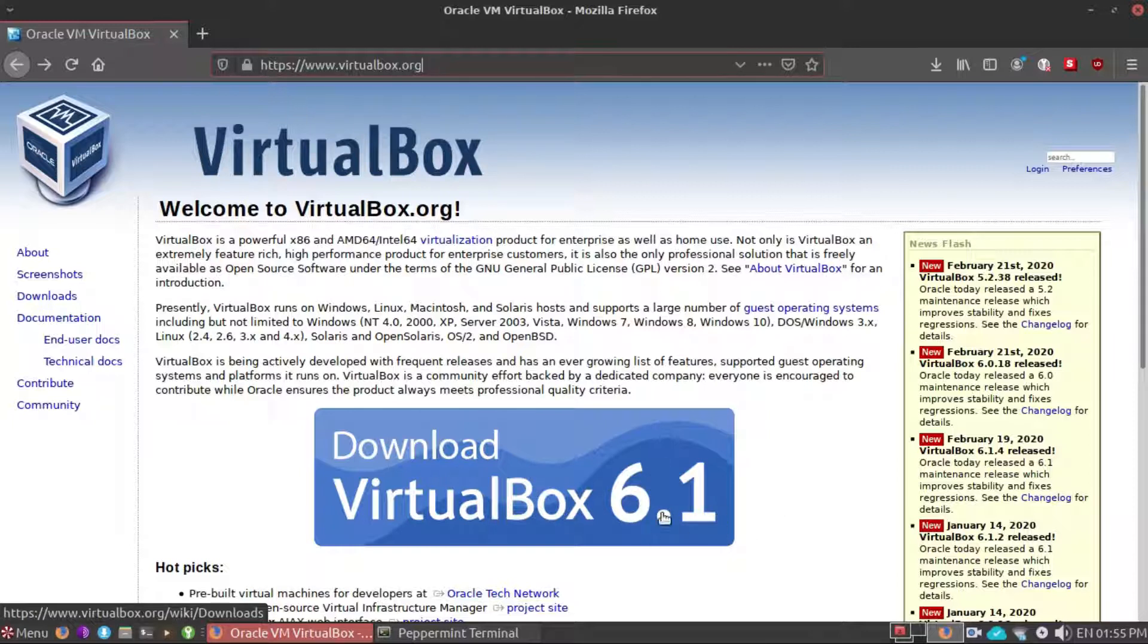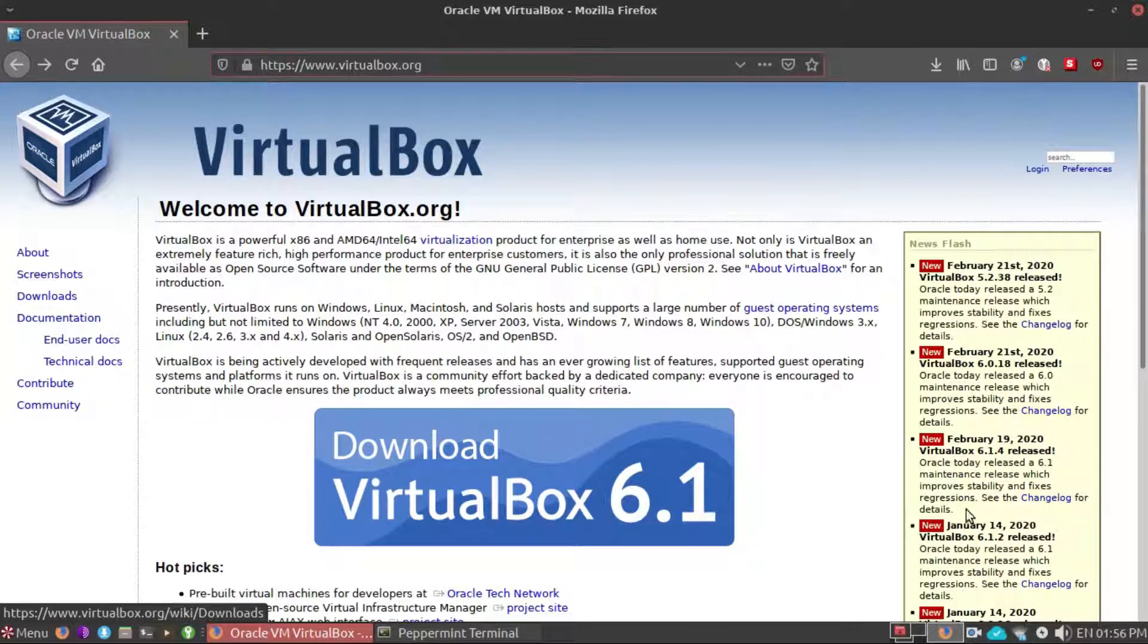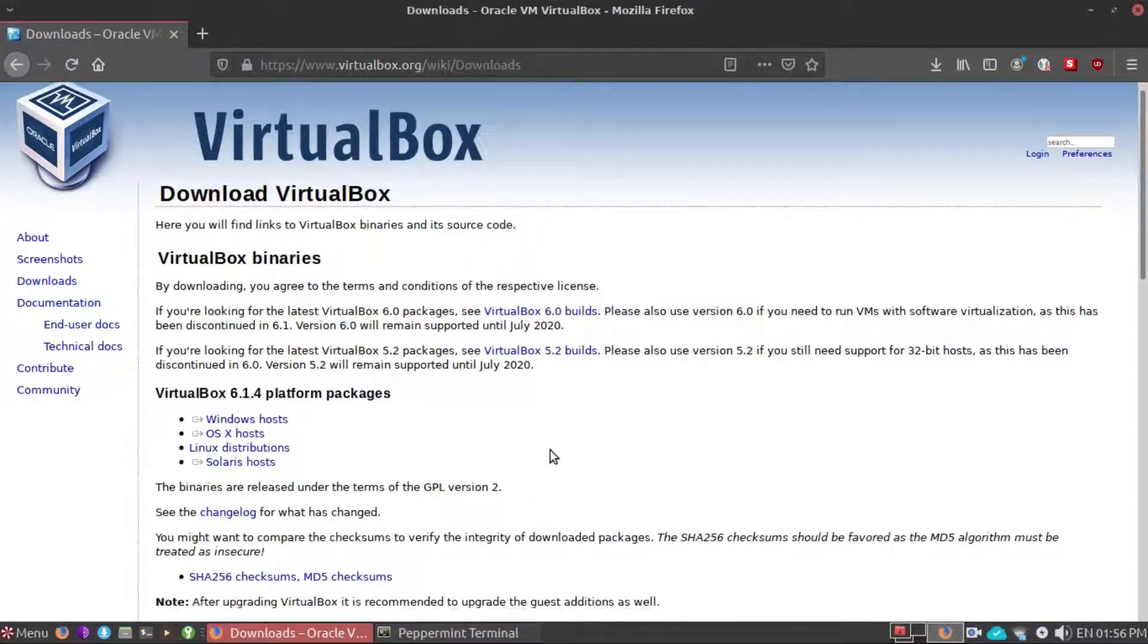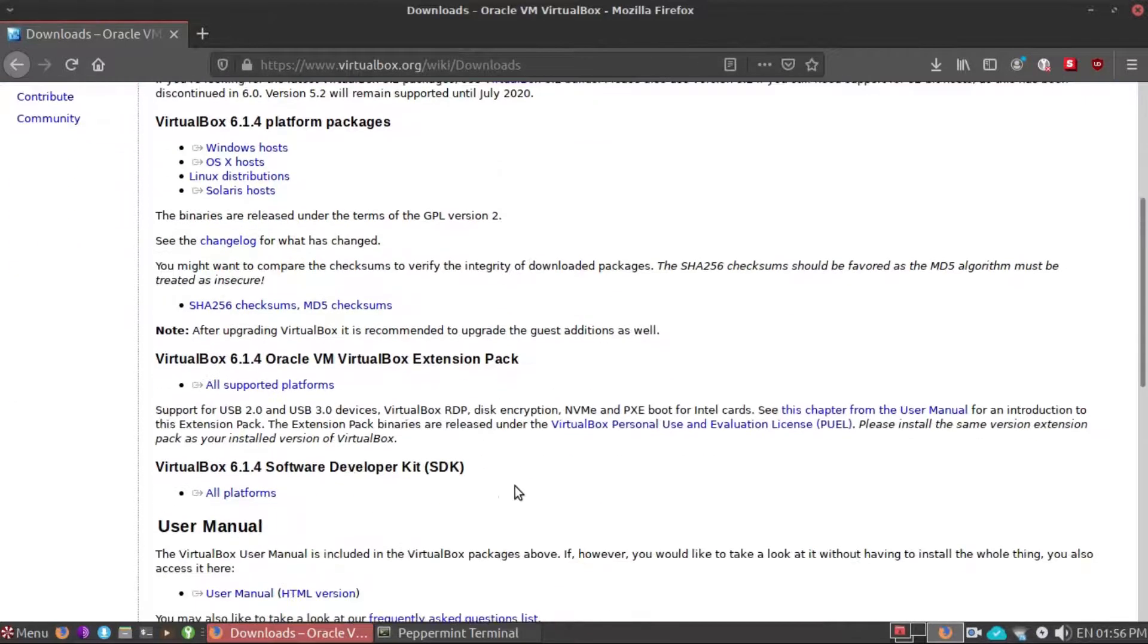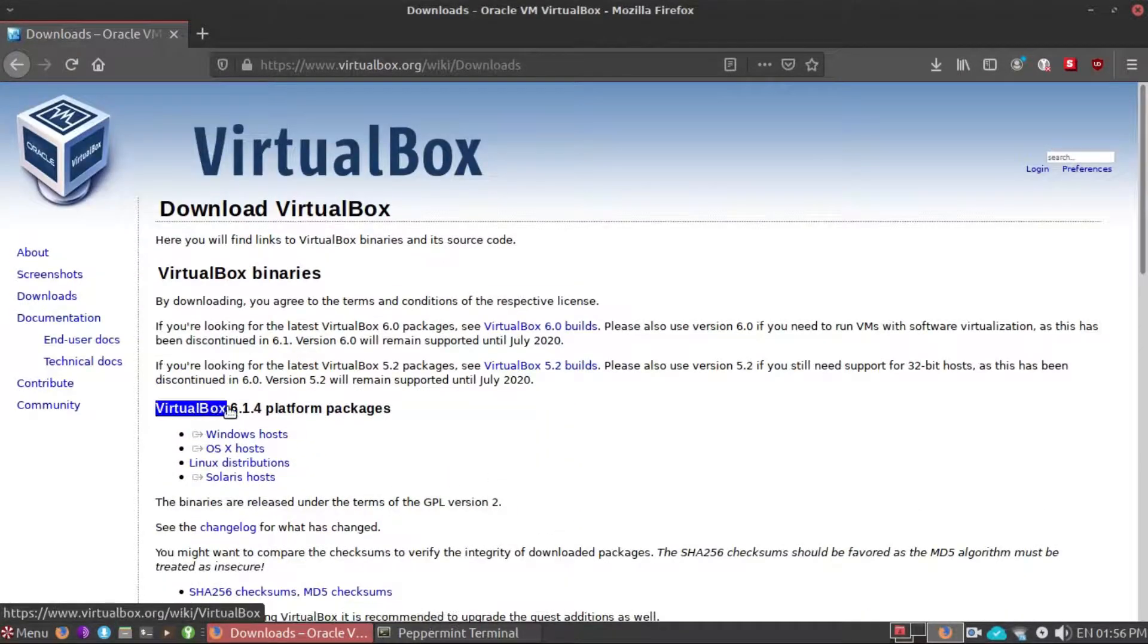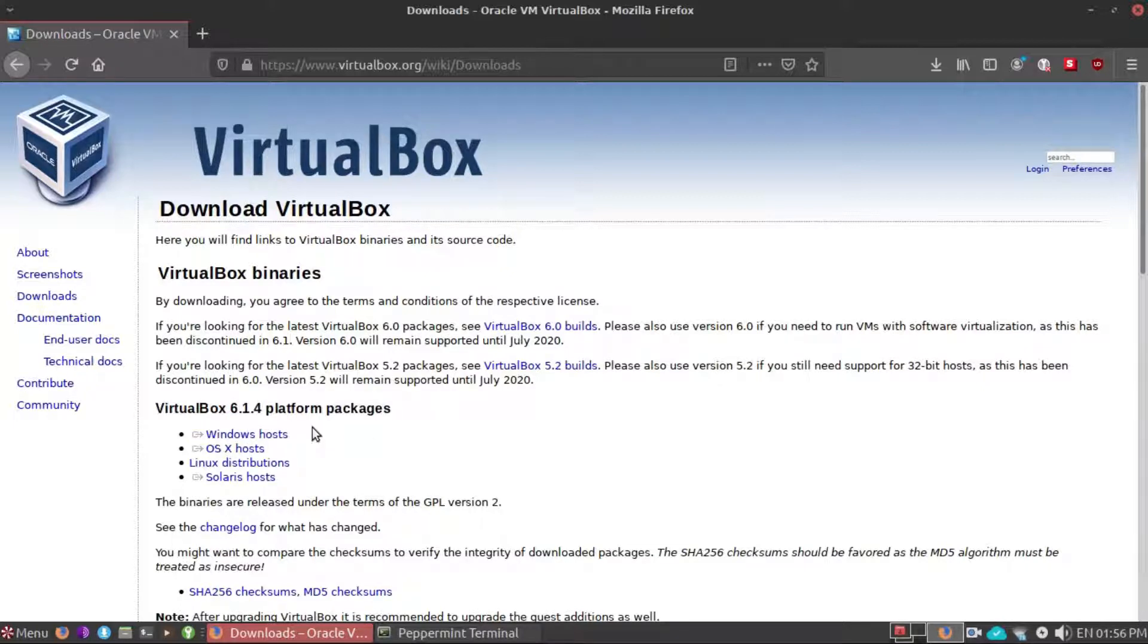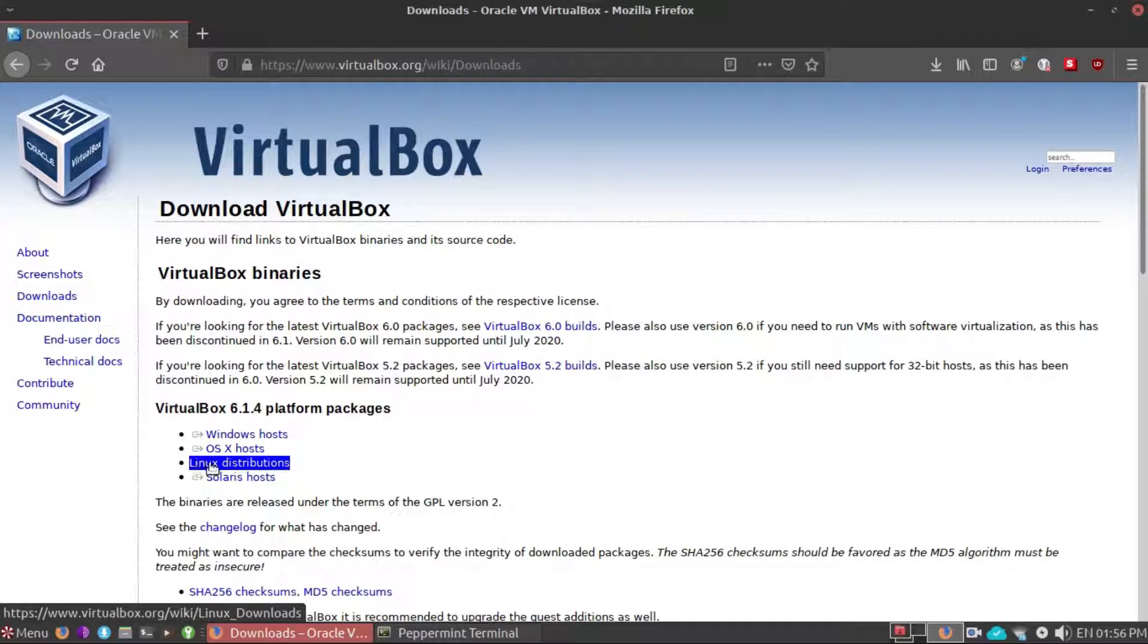Here is the VirtualBox download page. You will see here the latest version 6.1.4, but if you head to the Linux distribution right here, it will just hit you to the 64-bit VirtualBox image, so you don't want this.